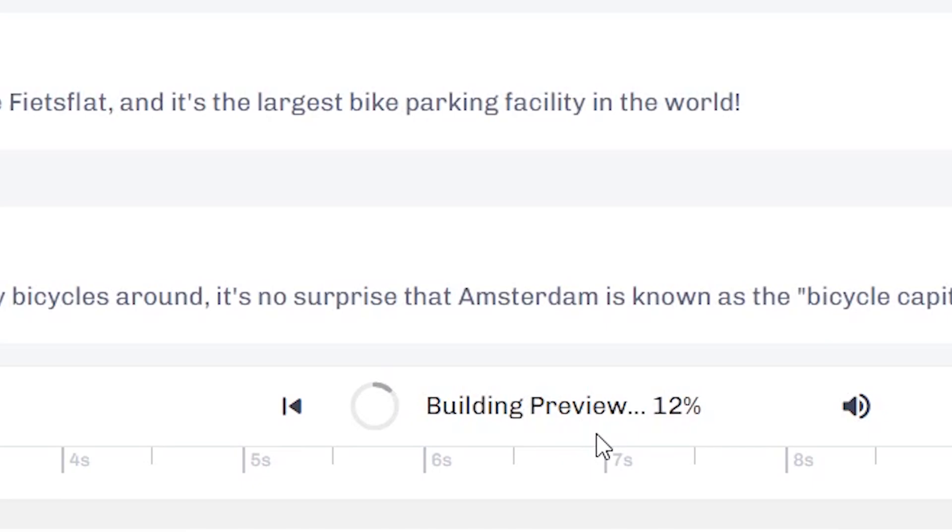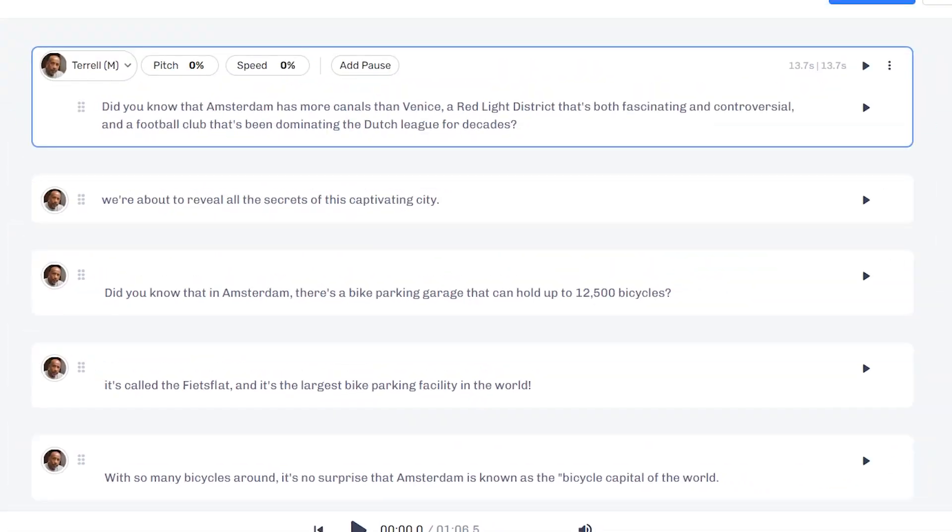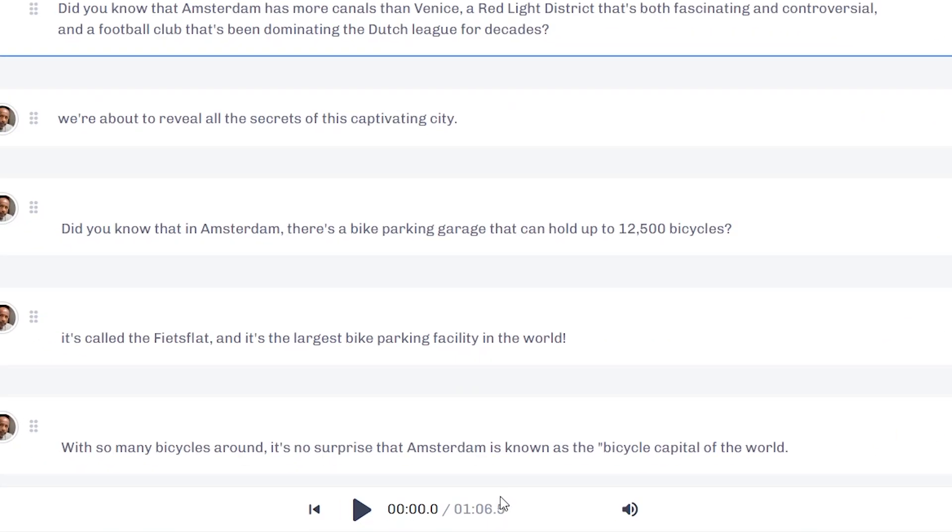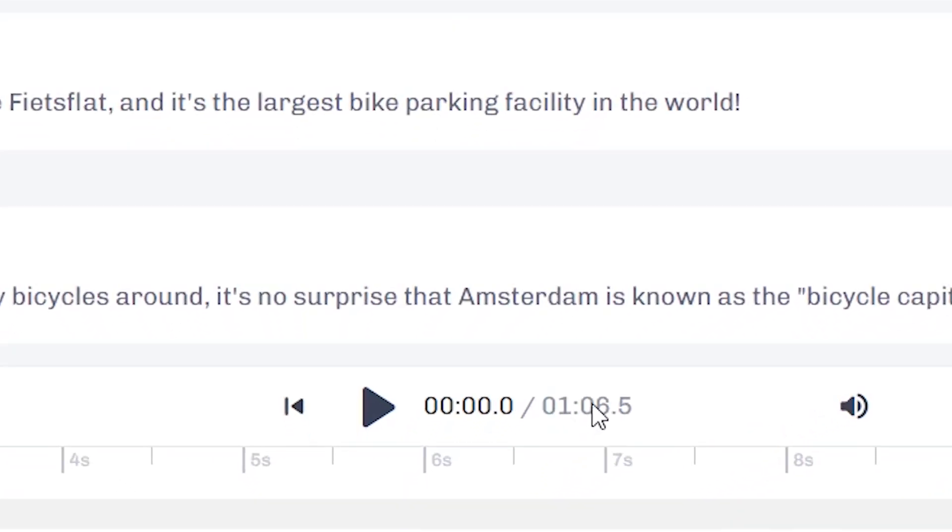Because as you can see, it's building the preview, so it's currently rendering the video. And as you can see, with this script that I currently have, this voiceover is going to be one minute and six seconds.